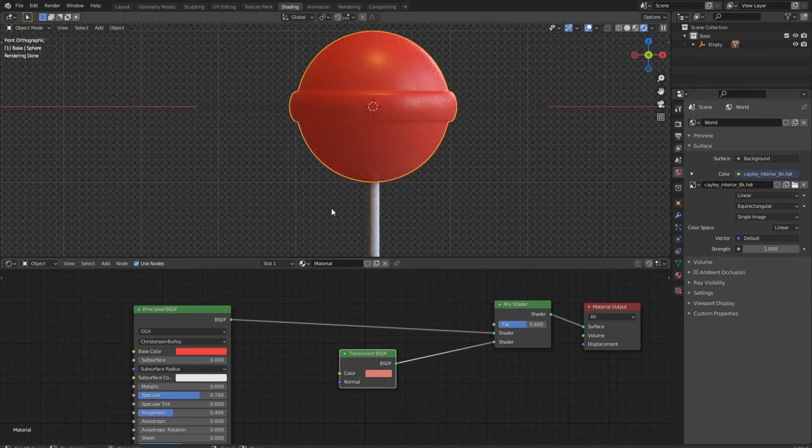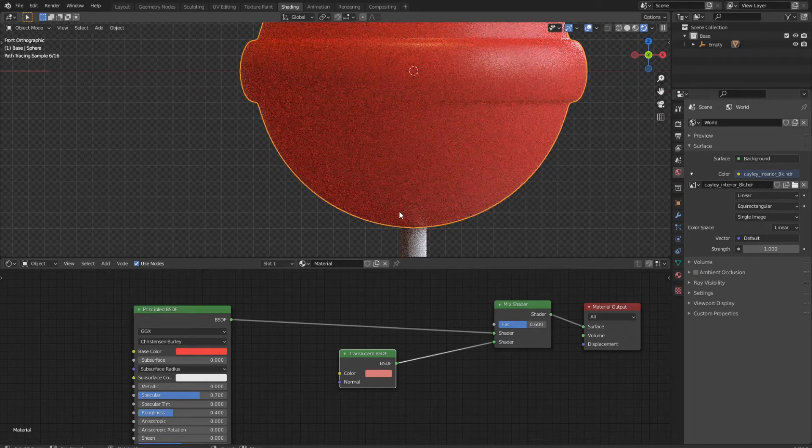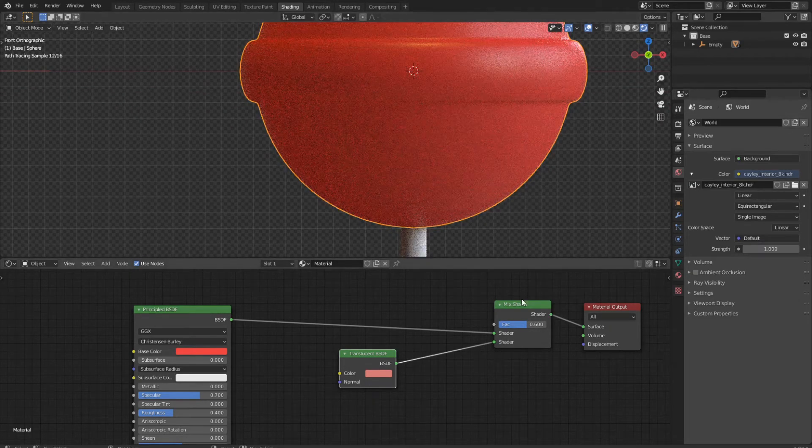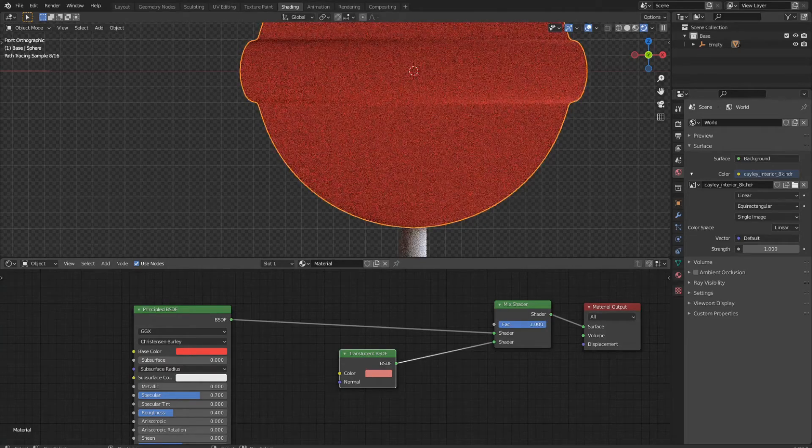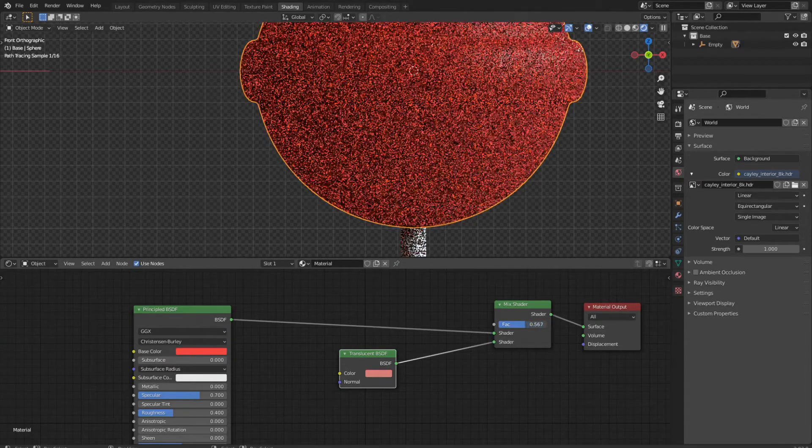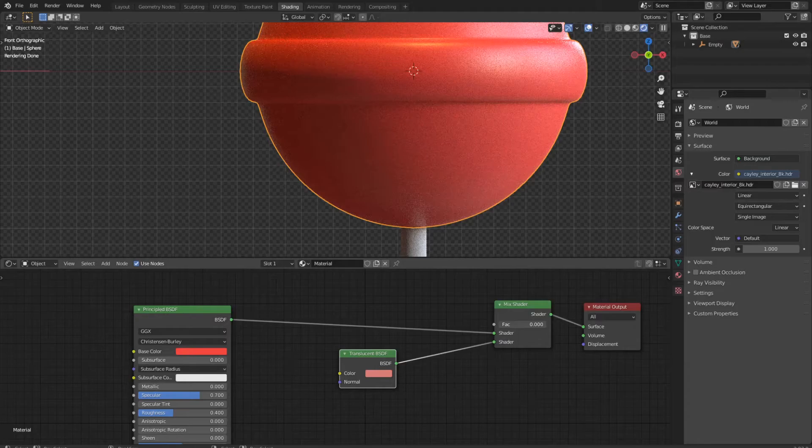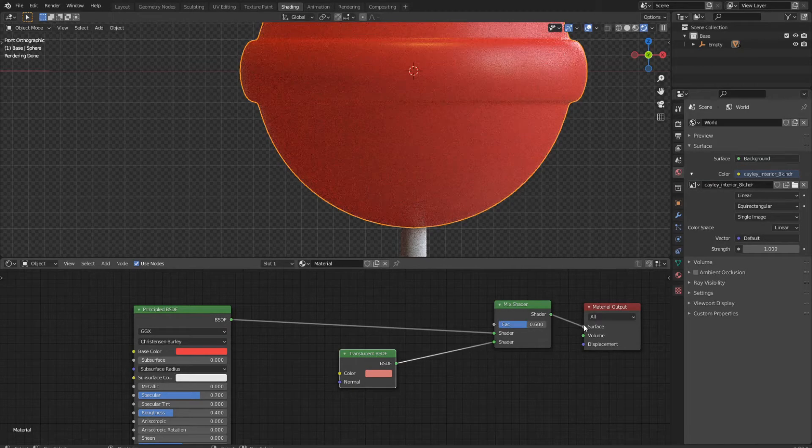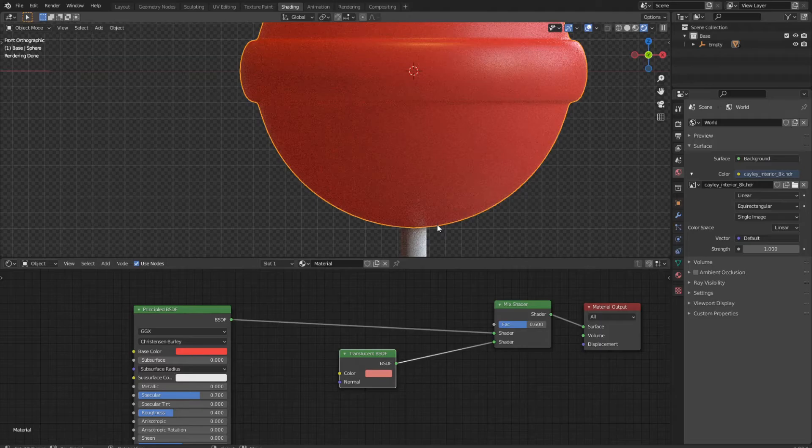As you can see, now we get a nice translucent thing here. If I go up, nothing happens. If I go down, you can see more of the handle. If you look at it right now, it doesn't look so good. We now take the step to make it look like actual candy.